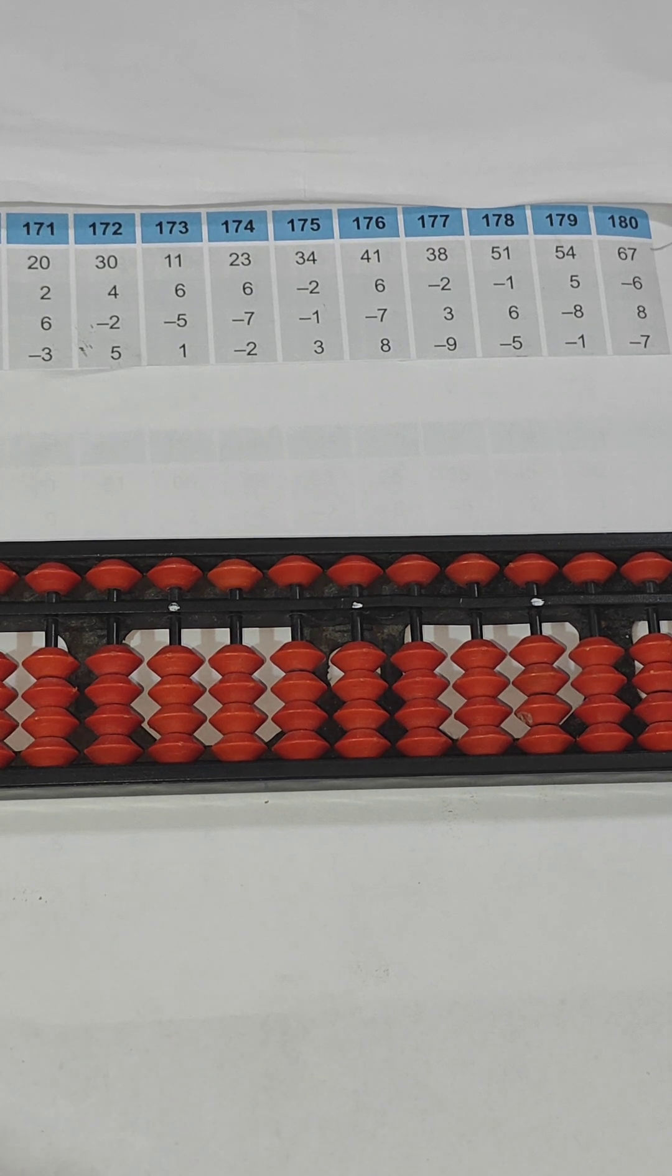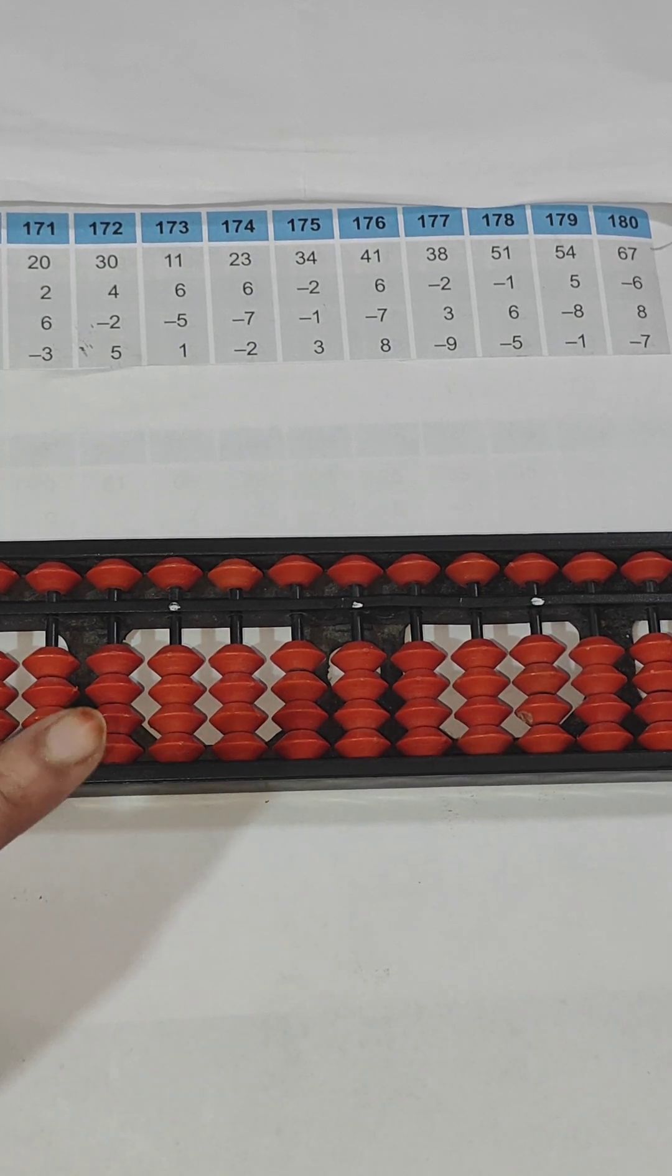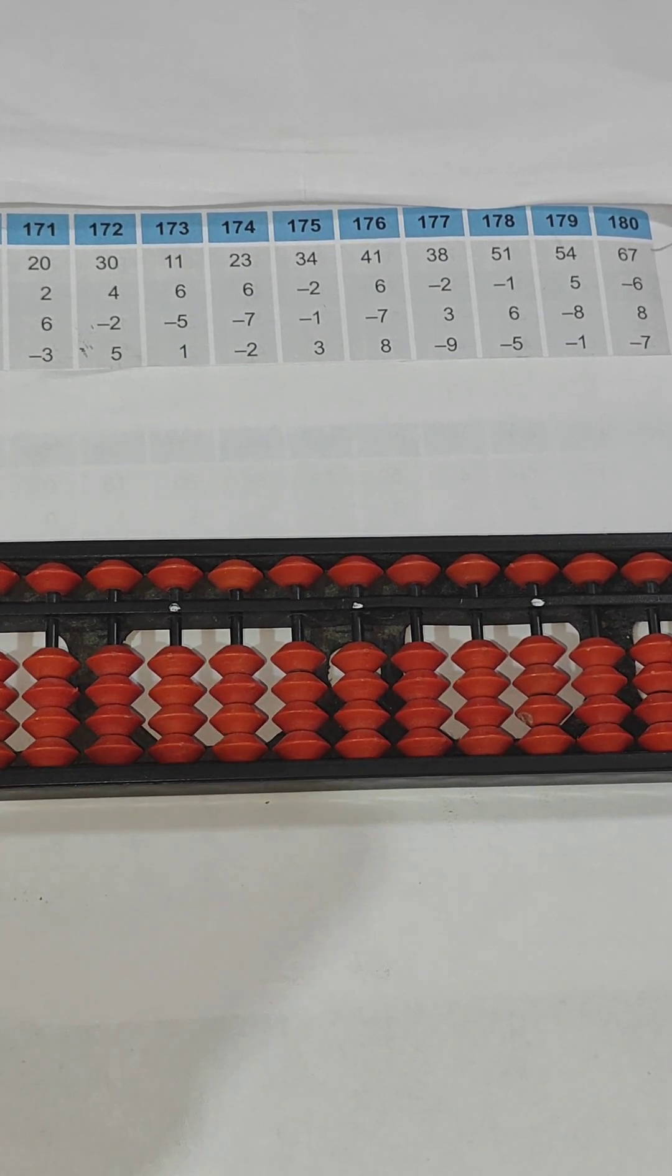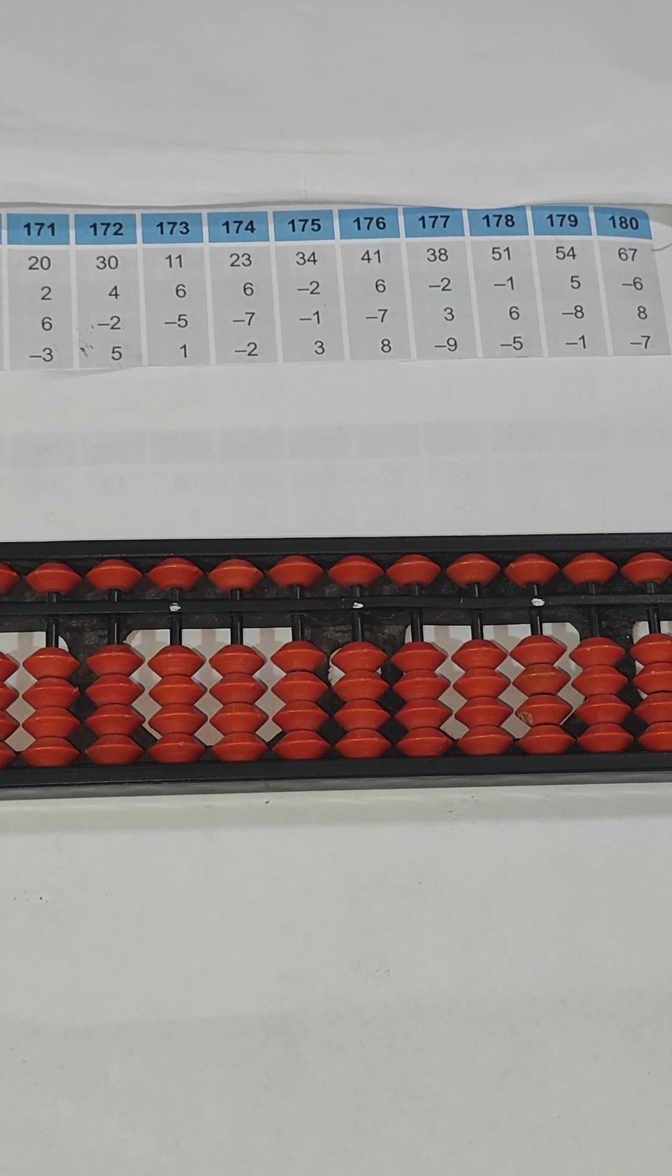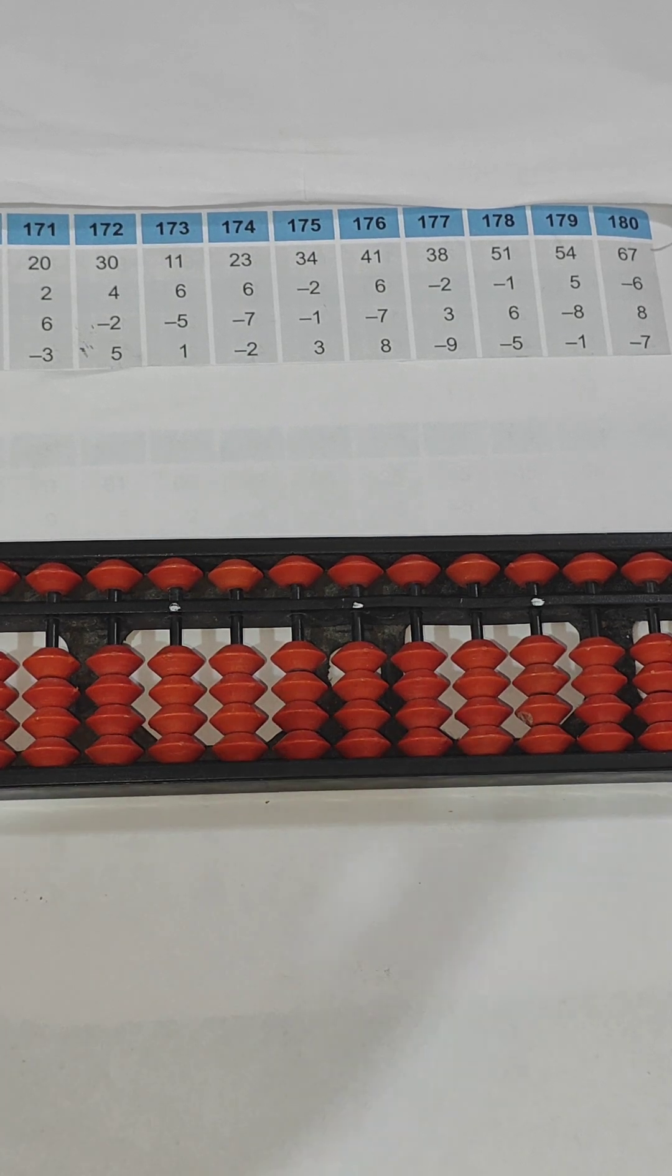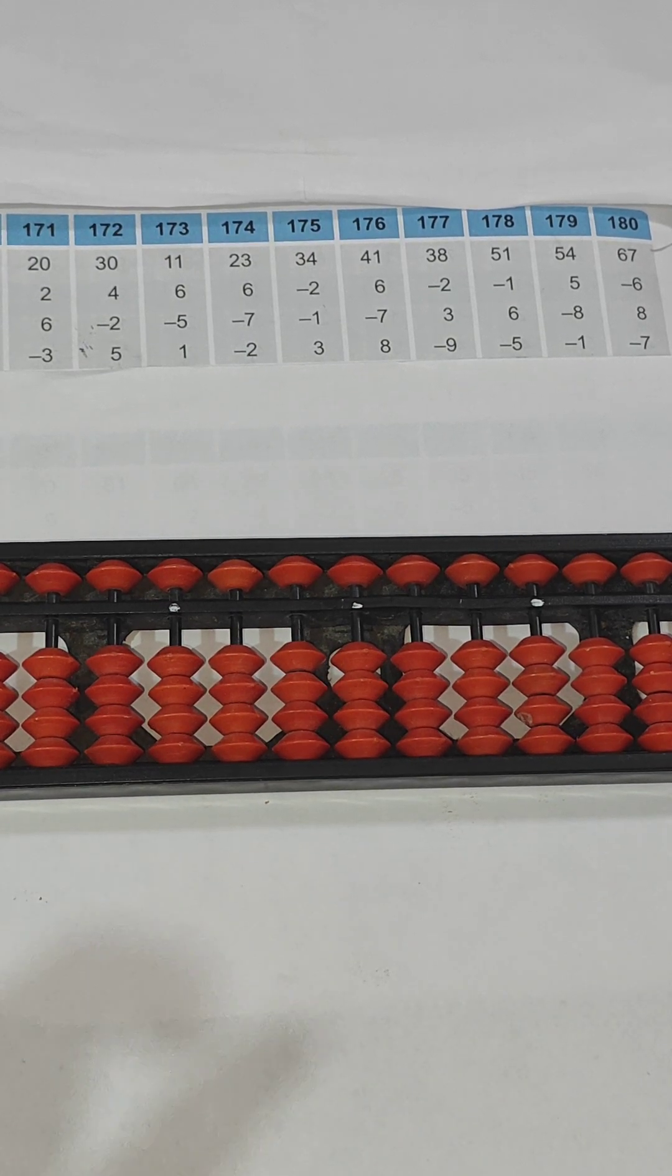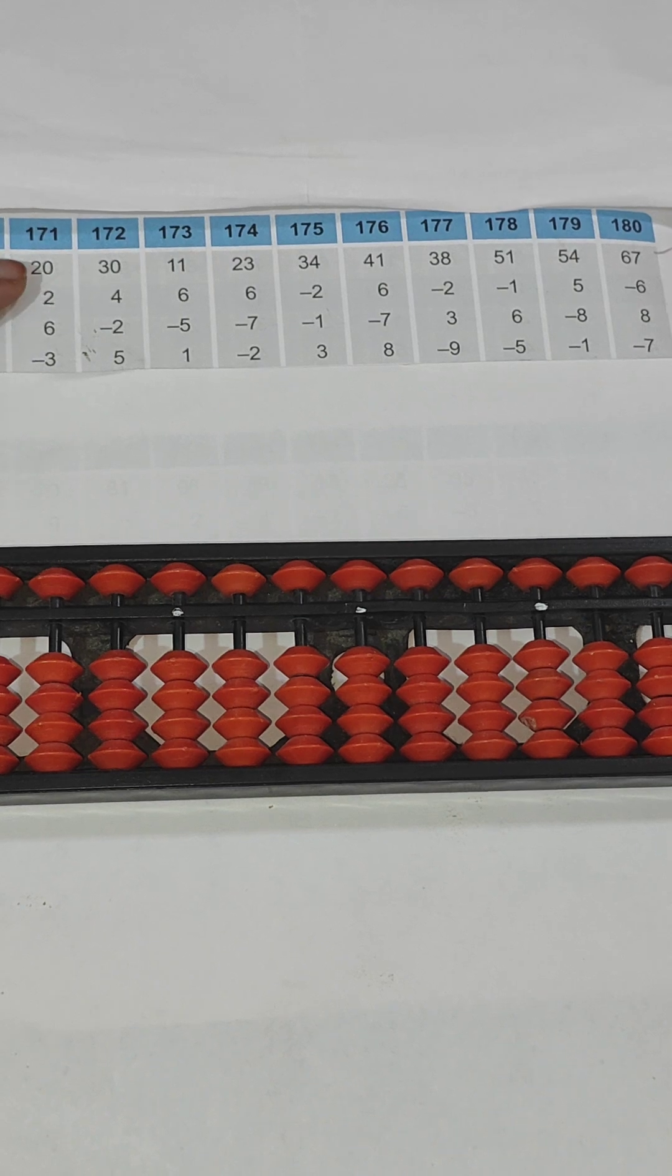For upper bead, each bead has five value. For addition and subtraction we use index finger only. Whenever I am going to do these questions, you have to look at my finger movements. This is important while you are teaching your students.